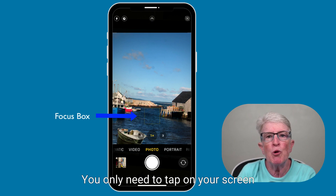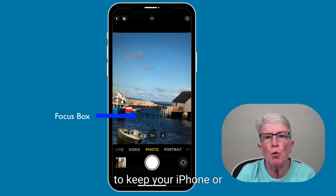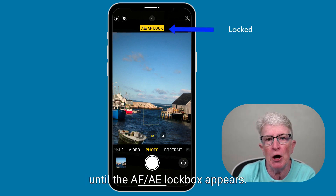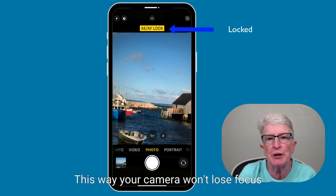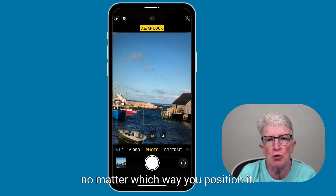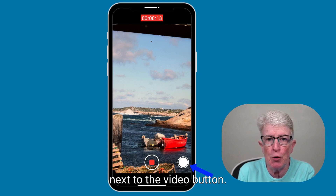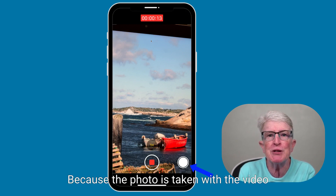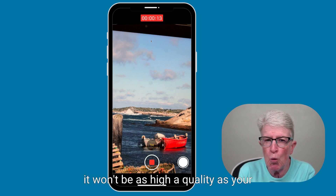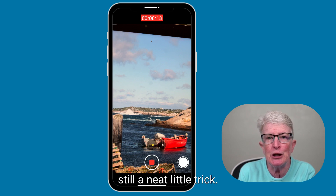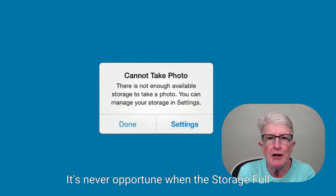You only need to tap on your screen to keep your iPhone or iPad's camera focus sharp. Try holding your finger on the screen until the AF-AE lock box appears. This way, your camera won't lose focus no matter which way you position it. To take a photo while recording video, just press the shutter button next to the video button. Because the photo is taken with the video camera sensor, it won't be as high quality as your other images, but it's still a neat little trick.